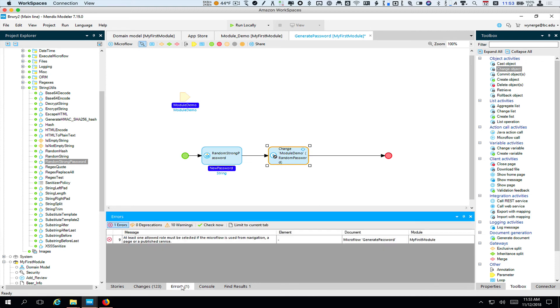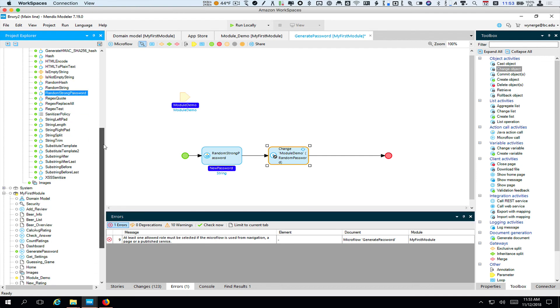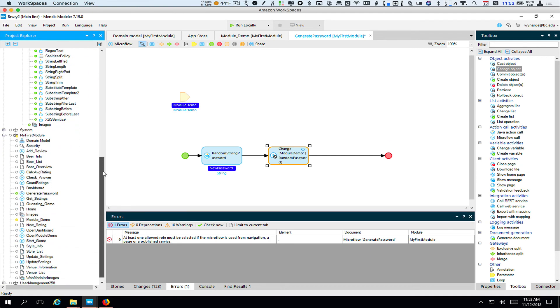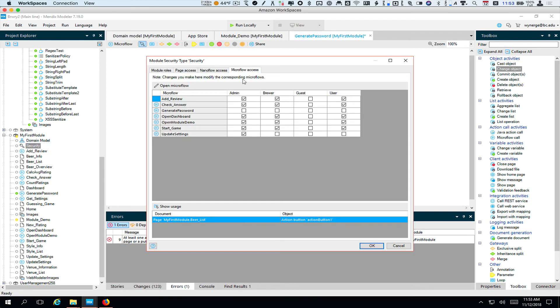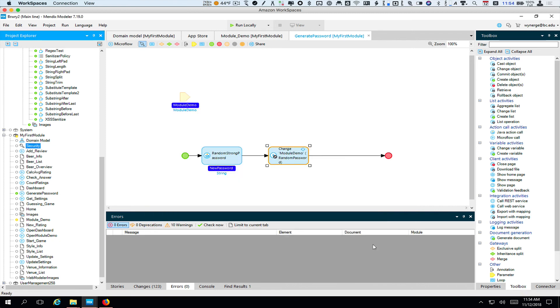If we look at our error, it's probably that we need to allow people to click that button. So if I go here to security for my module and I go to Microflow access, we want to allow generate password to be run by anyone but a user who isn't locked in. So now let's go ahead and test this.